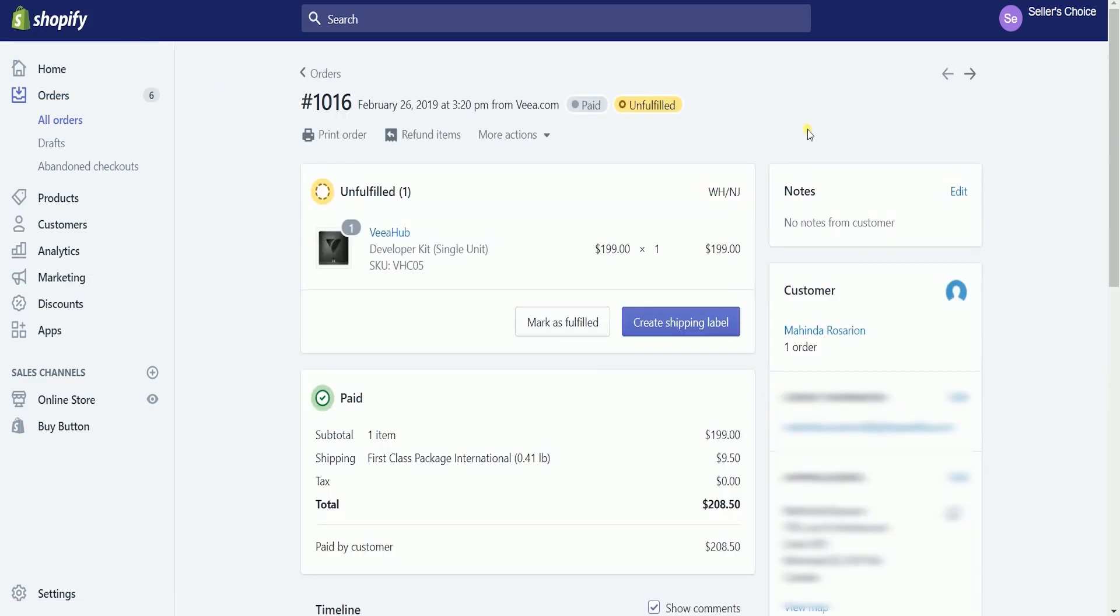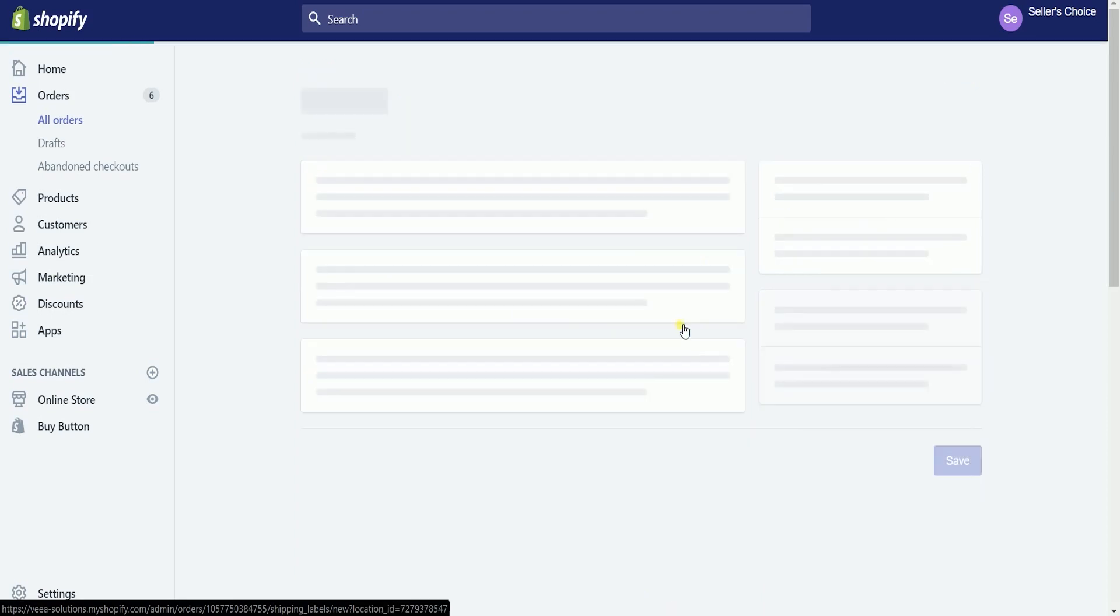On the order detail page, you should notice that this is still an unfulfilled order. Click the blue Create Shipping Label button to start fulfilling an order.